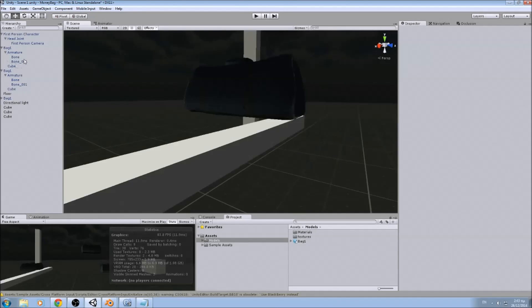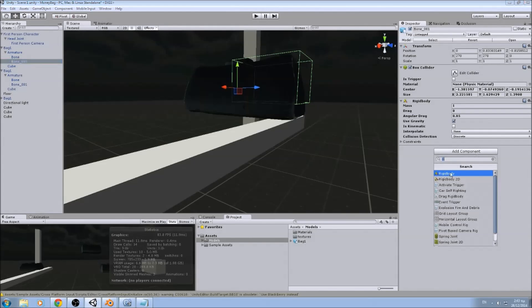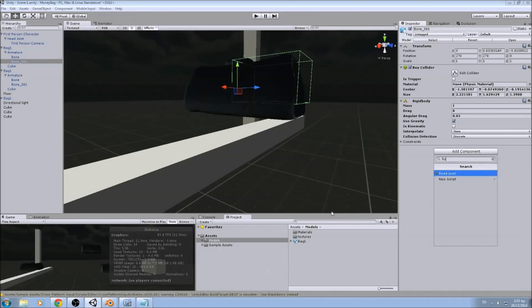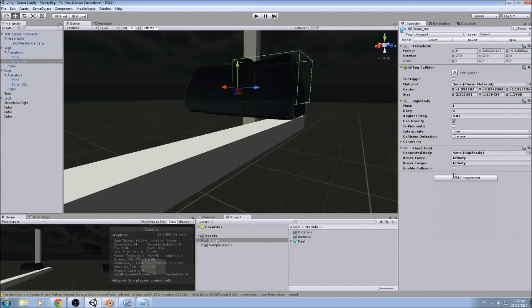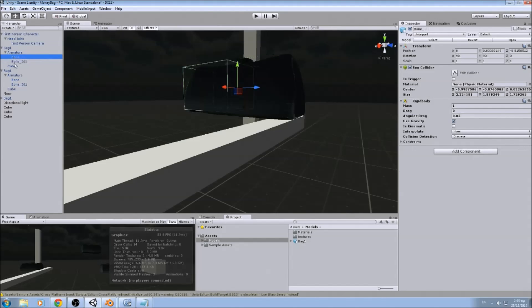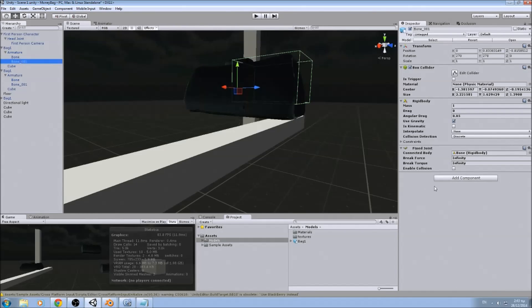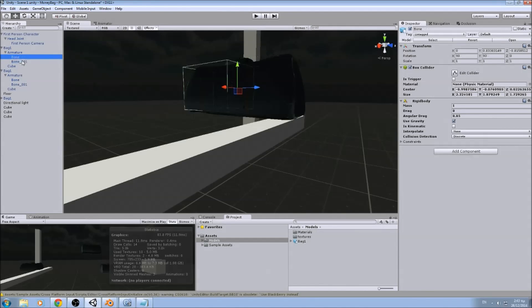So in order to fix that, we will add fixed joint. Add the second bone. You don't have to add the fixed joint to both of the objects, although nothing stops you. Depends on what you want to do.